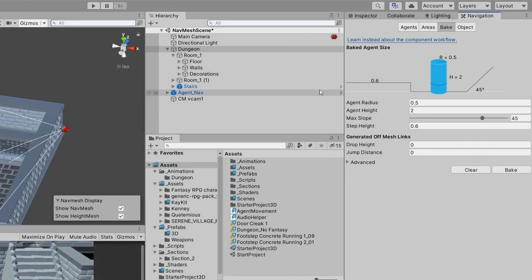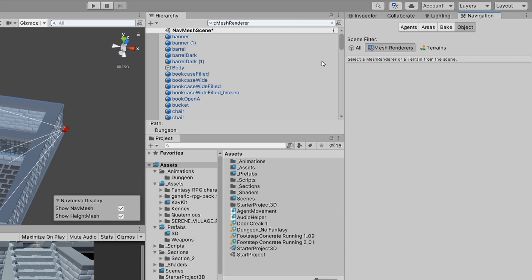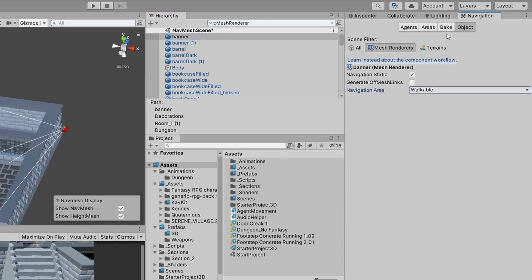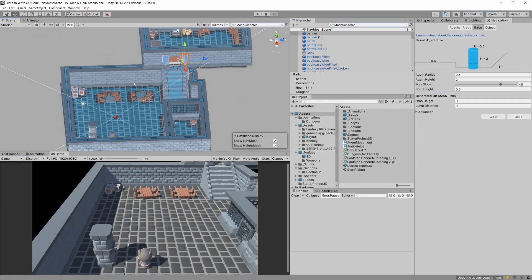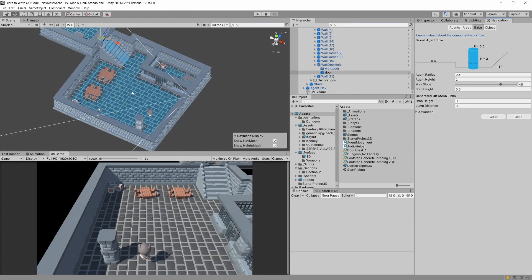The second thing is to go to the Navigation window's Objects tab. Change the filter to Mesh Renderers. By default, clicking on one of those objects shows it is Navigation Static. The Navigation Area should be set to Walkable, which means we can walk on this object. Now go to the Bake tab in our Navigation window and select Bake - you will see that the NavMesh has been created.